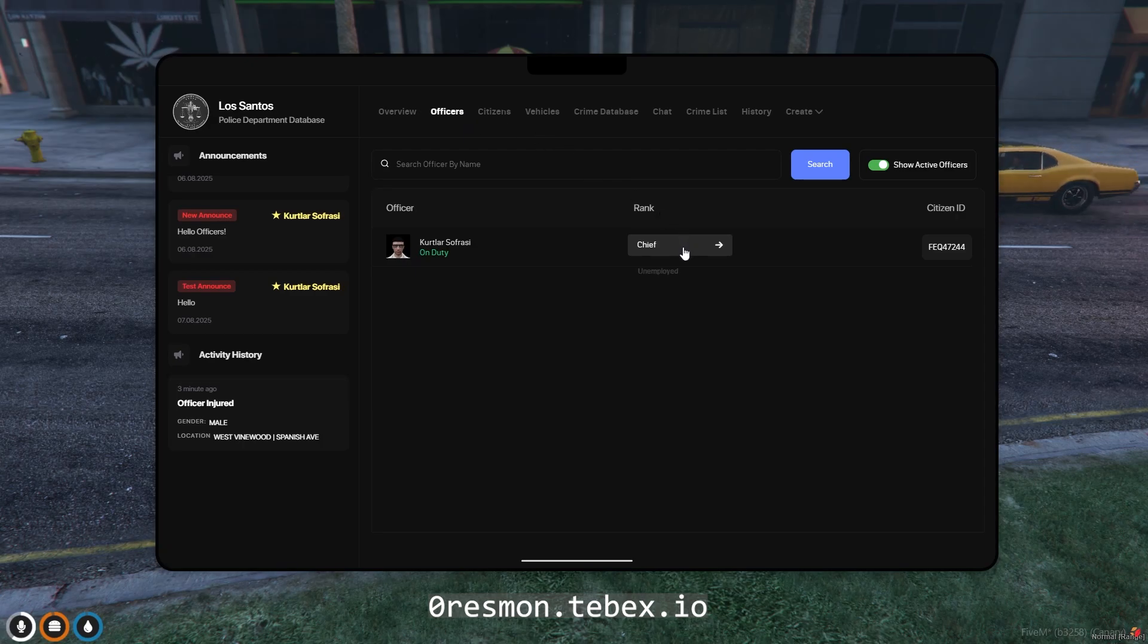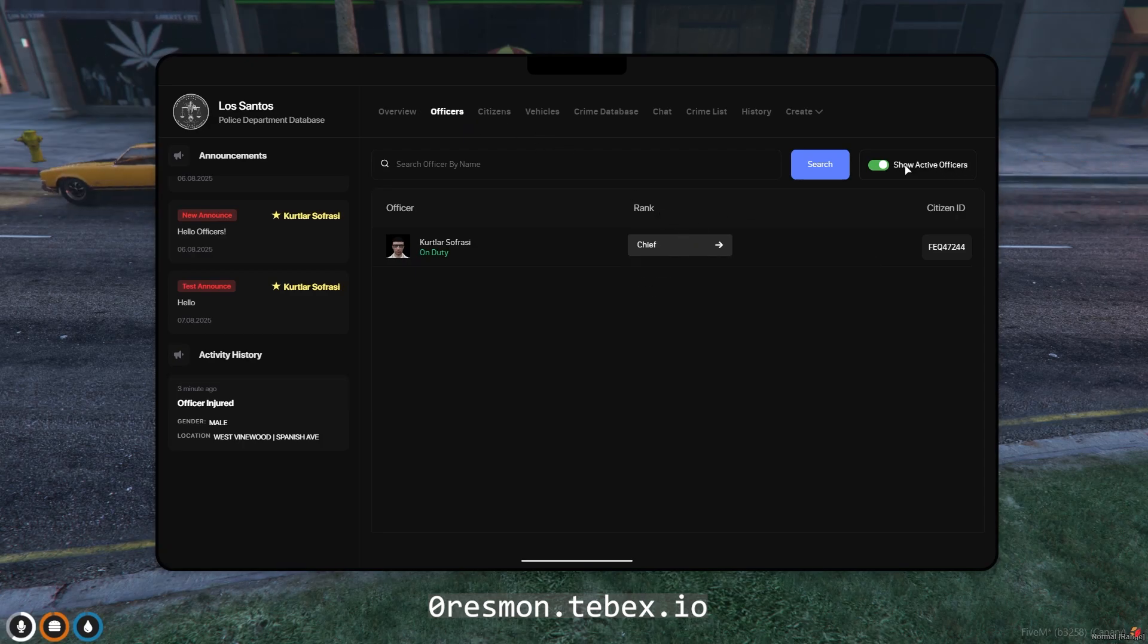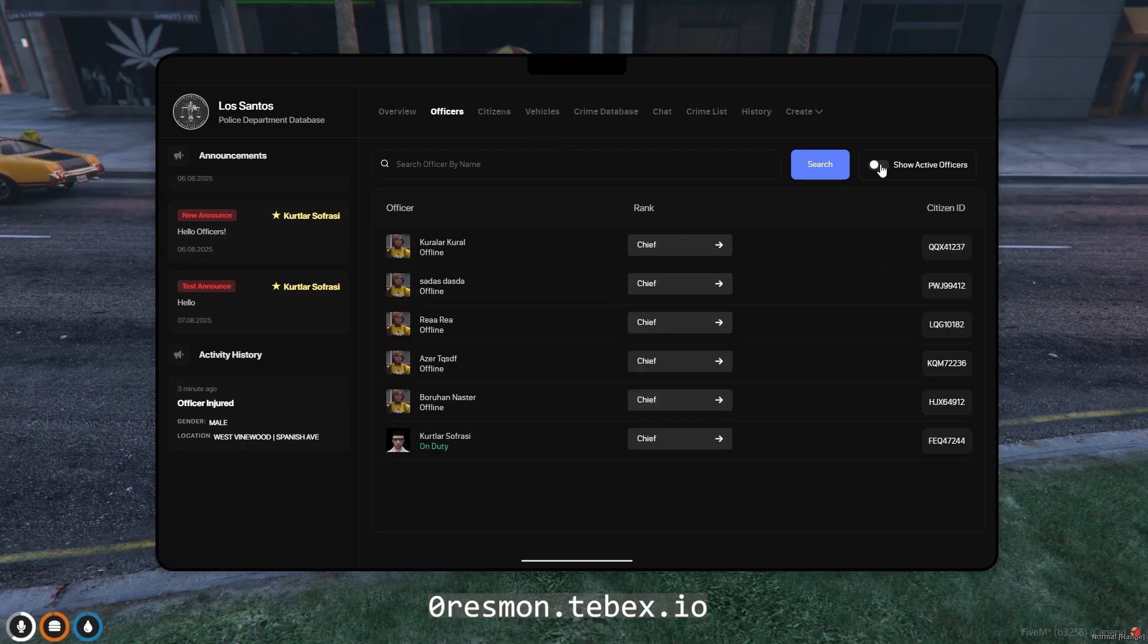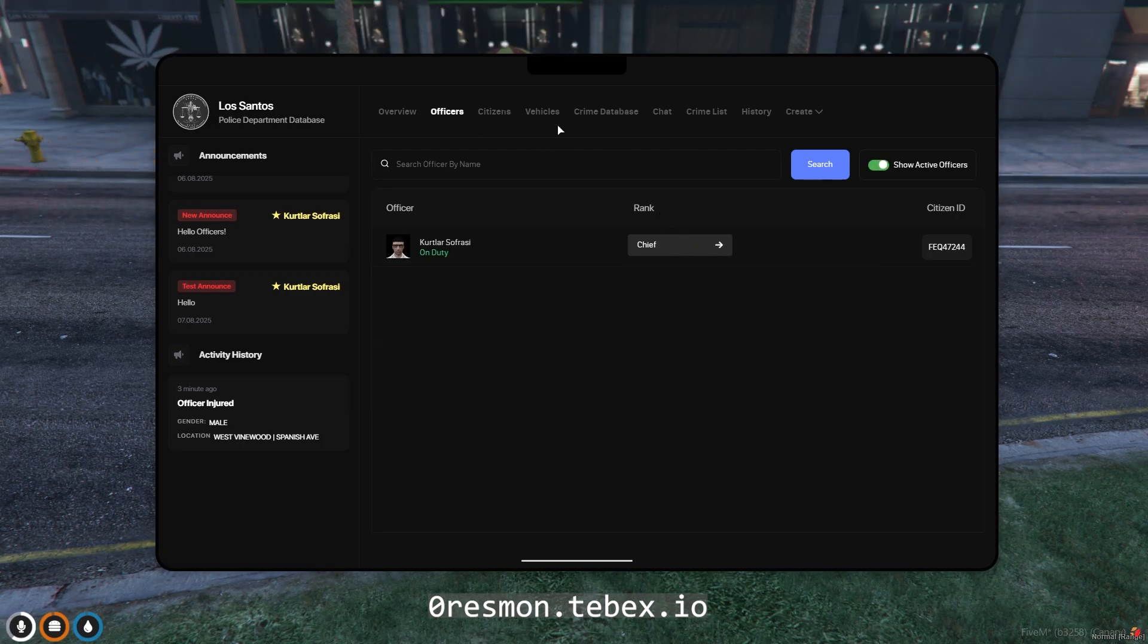In the section listed here, you can manage the permissions of all employees, dismiss them, and hire them.